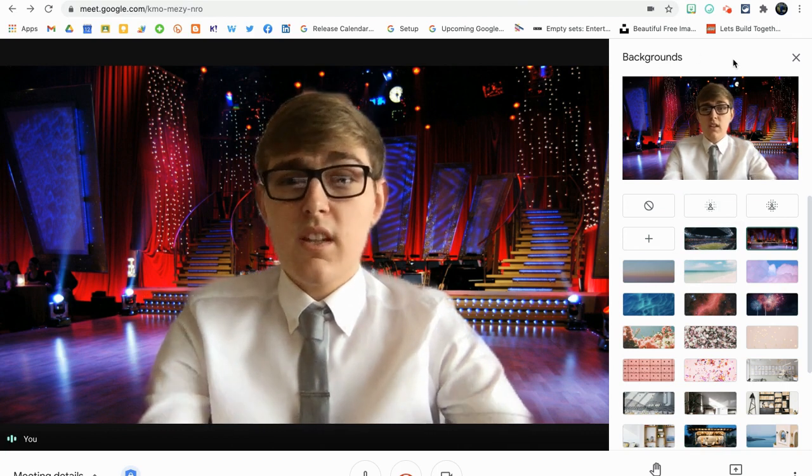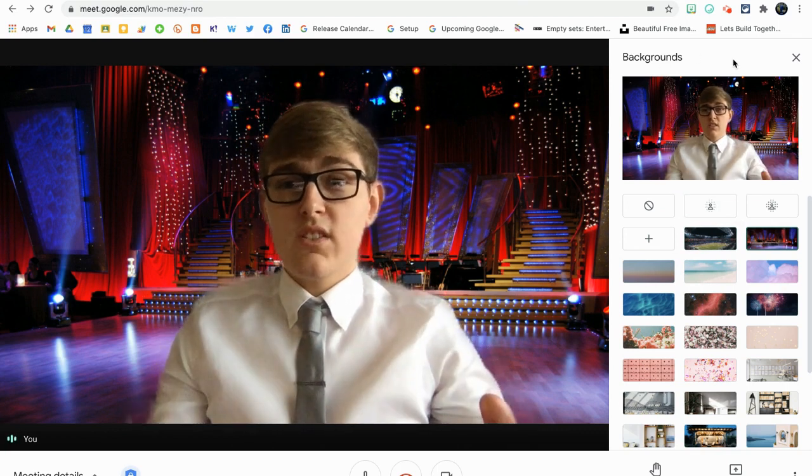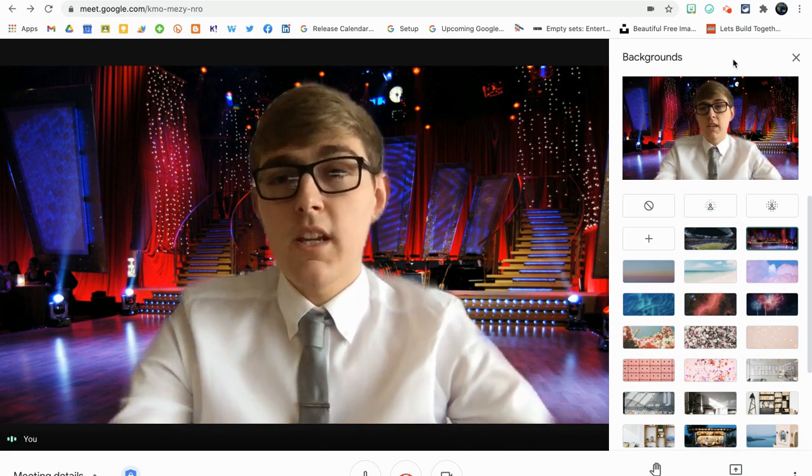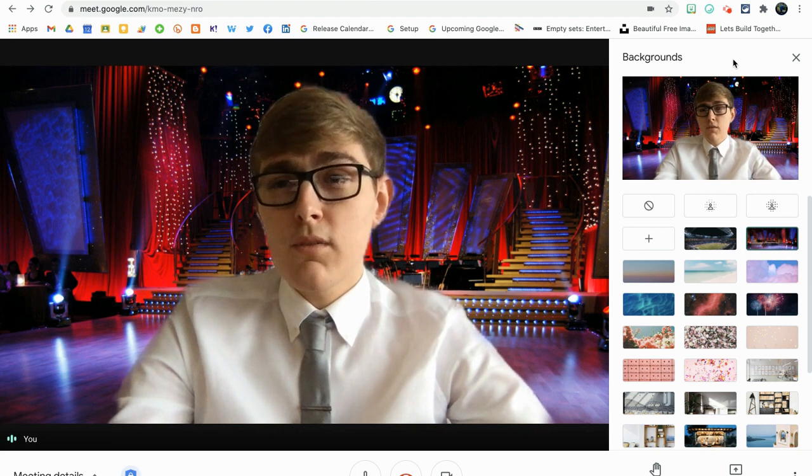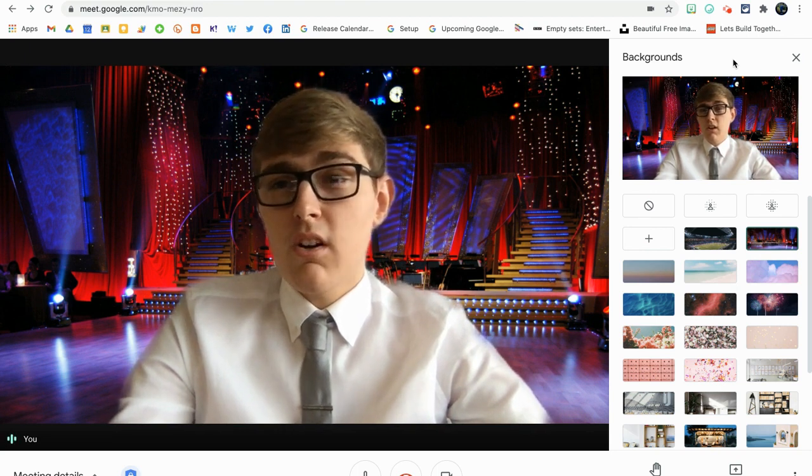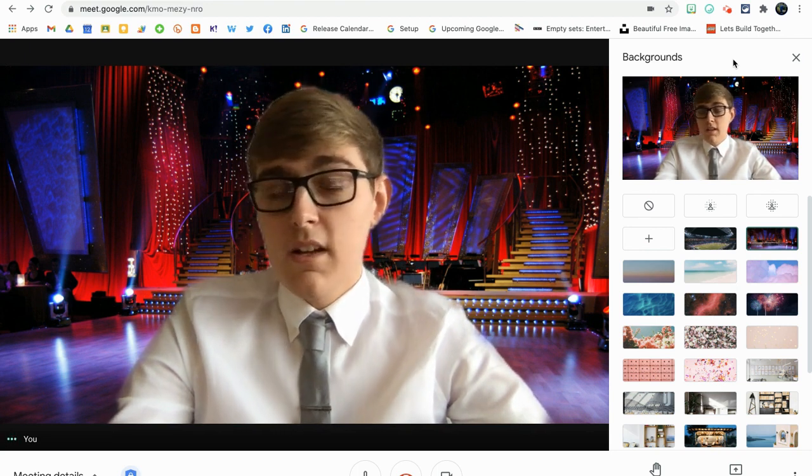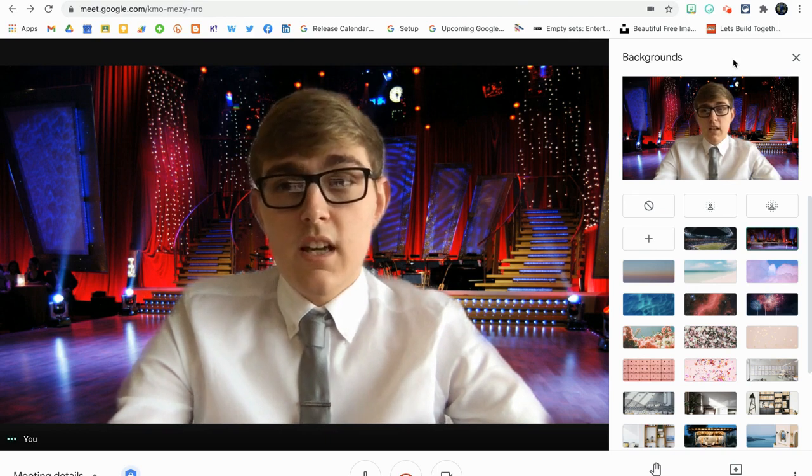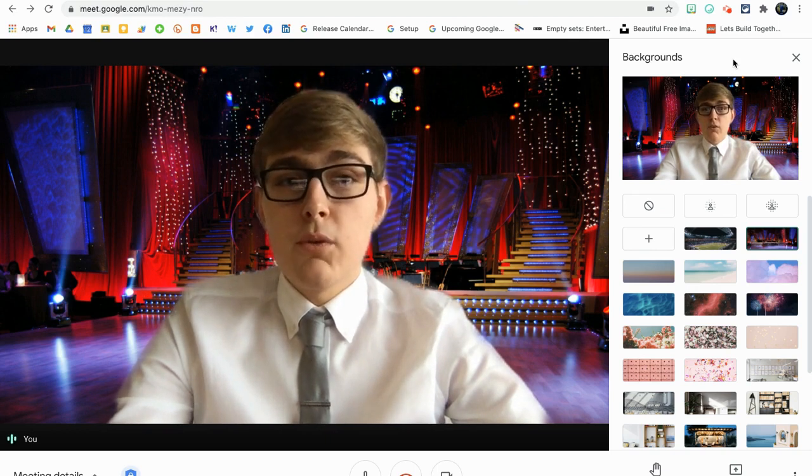So that's a really nice, easy way to personalize your Google Meets and use any image from your computer as your background in Google Meets. And I love using it. My students love using it. And hopefully you will as well.